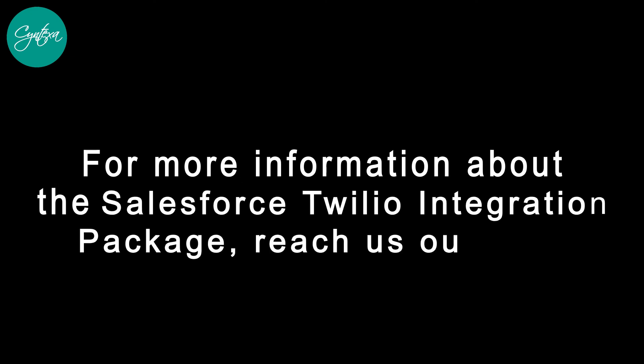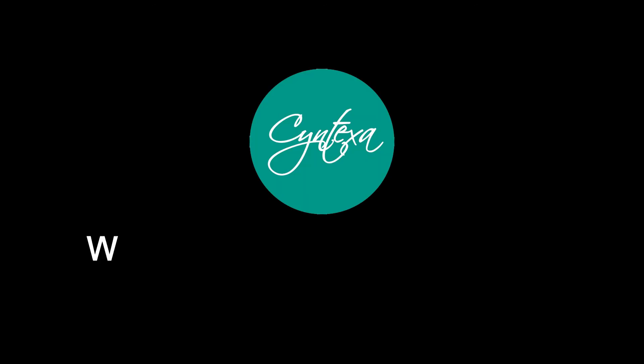For more information about the Salesforce Twilio integration package, reach out to us now. Syntexa - we provide value to you.